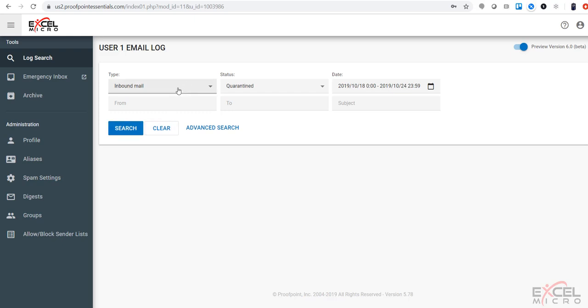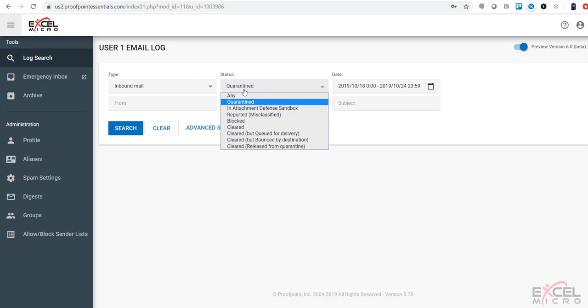However, you can modify this to check outbound mail, as well as additional statuses that have come through such as any in the attachment sandboxing, reported, blocked, or cleared.